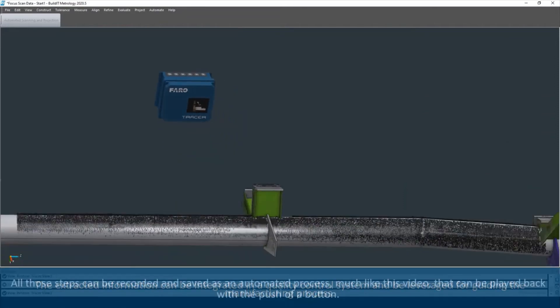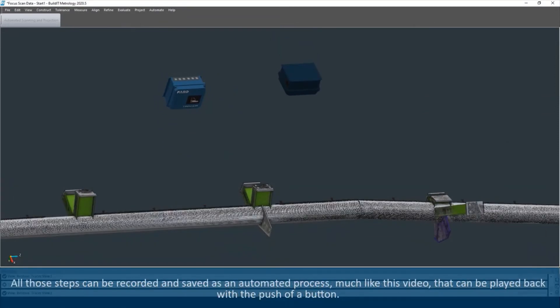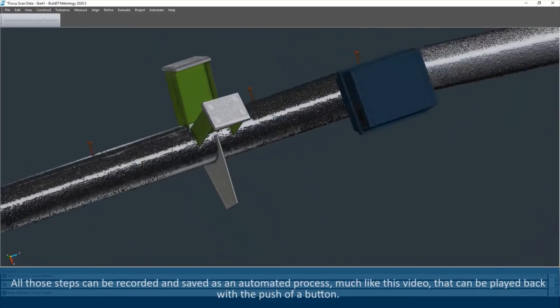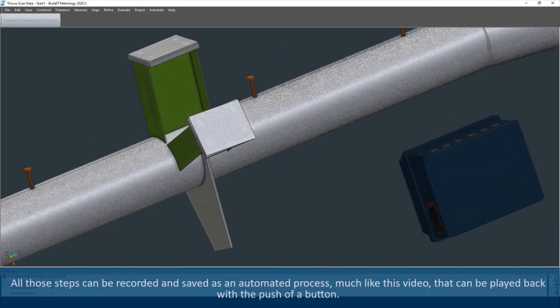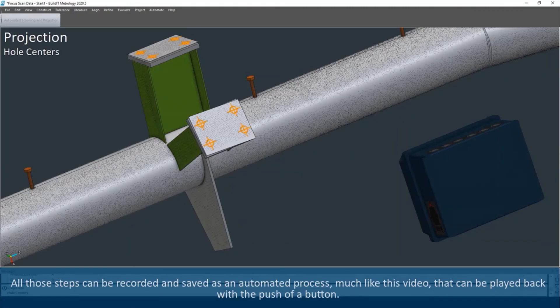All those steps can be recorded and saved as an automated process, much like this video, that can be played back with the push of a button. Thank you for listening.